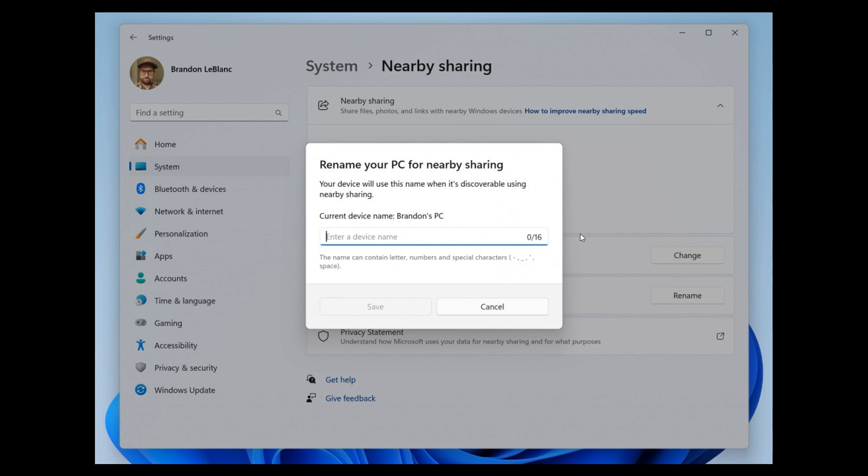To identify sharing to and from with nearby share under Settings, System, Nearby Sharing, you can basically call it a more friendly name, which if you are using the feature just makes identifying, as they say, a lot more user-friendly.